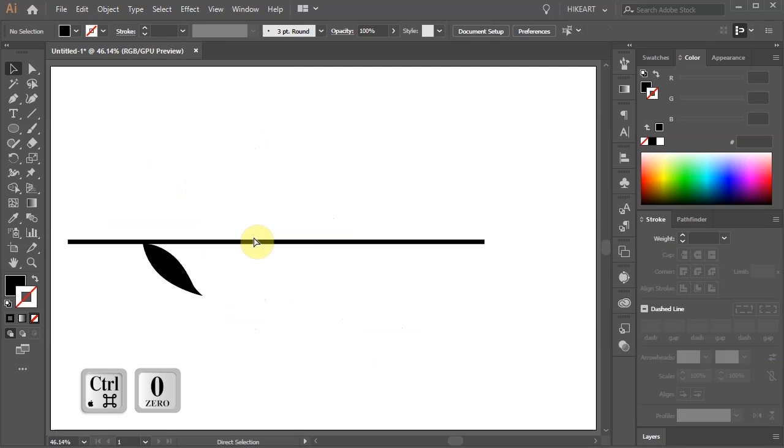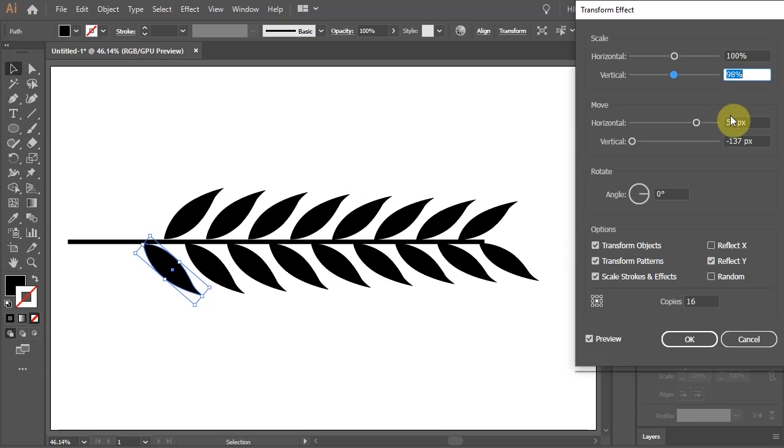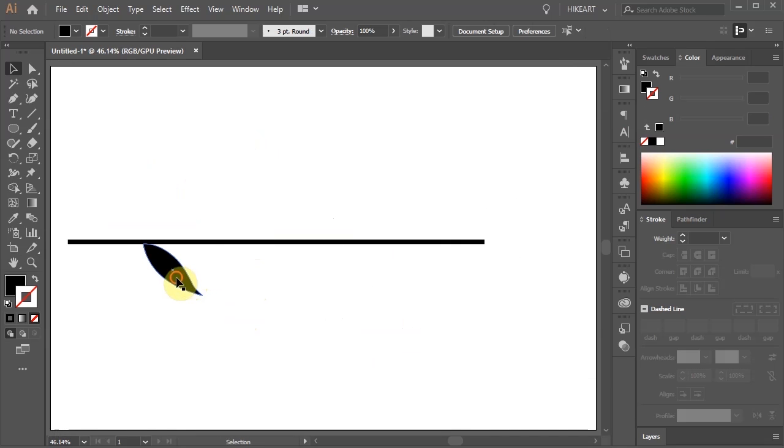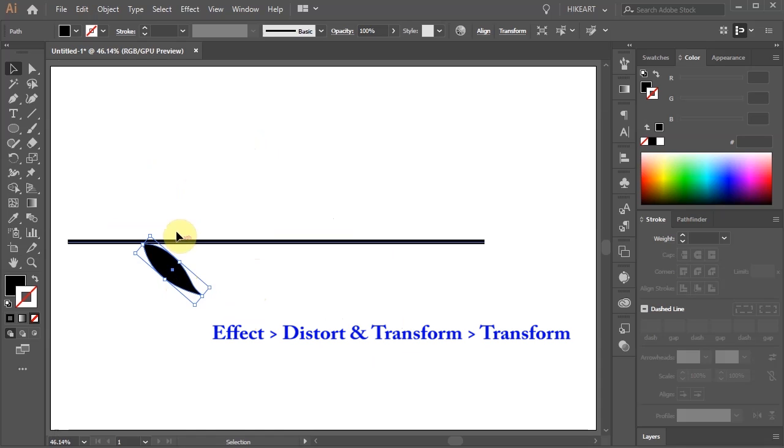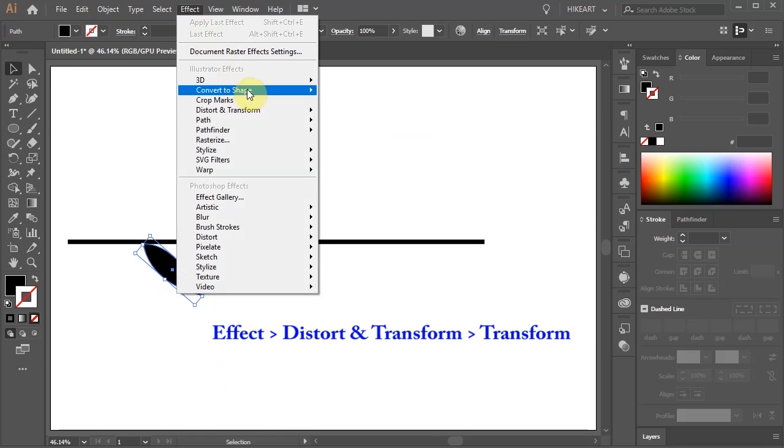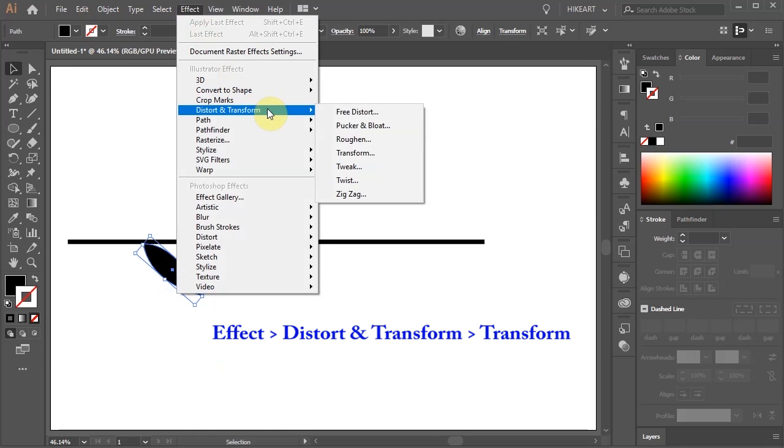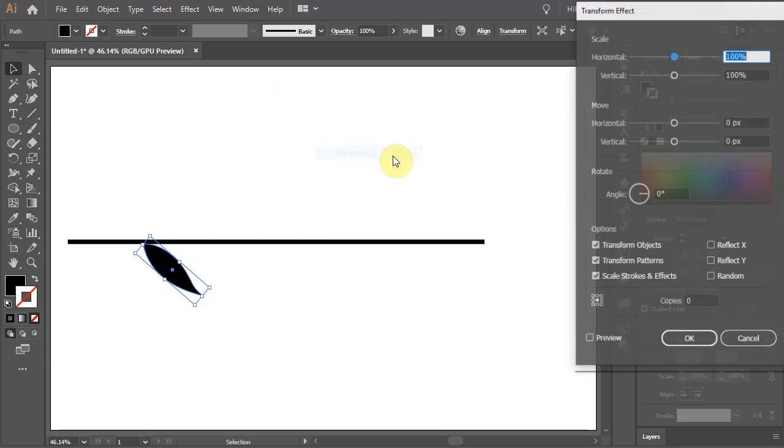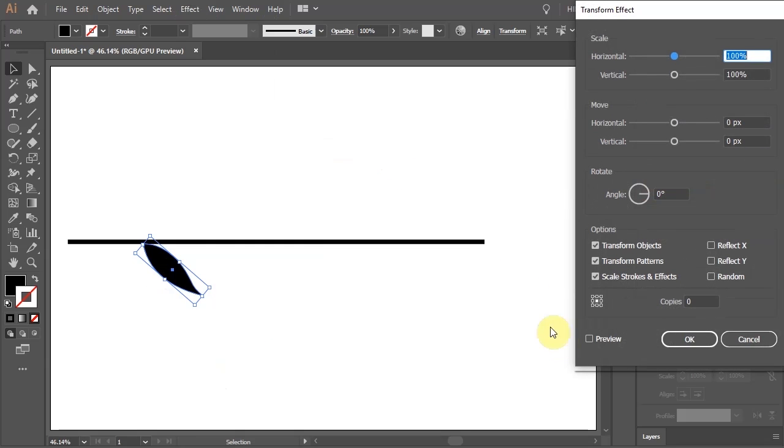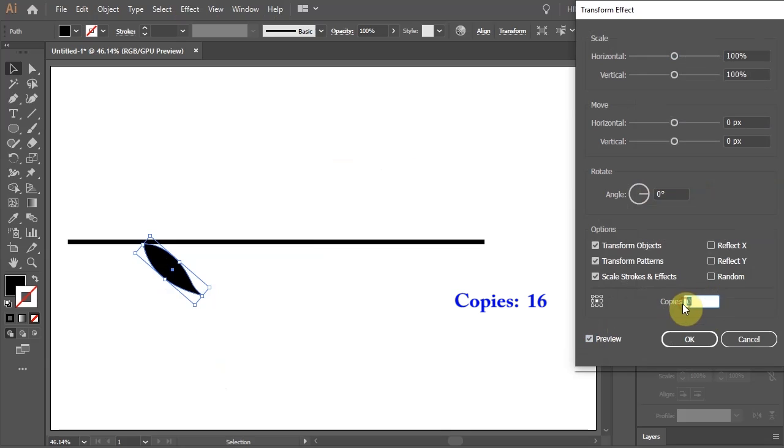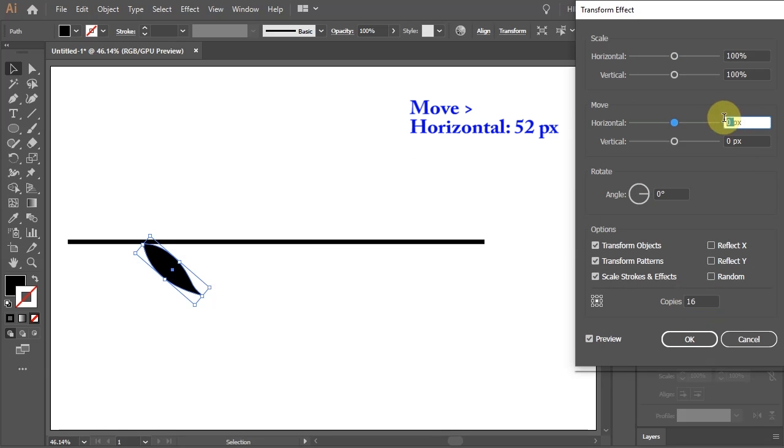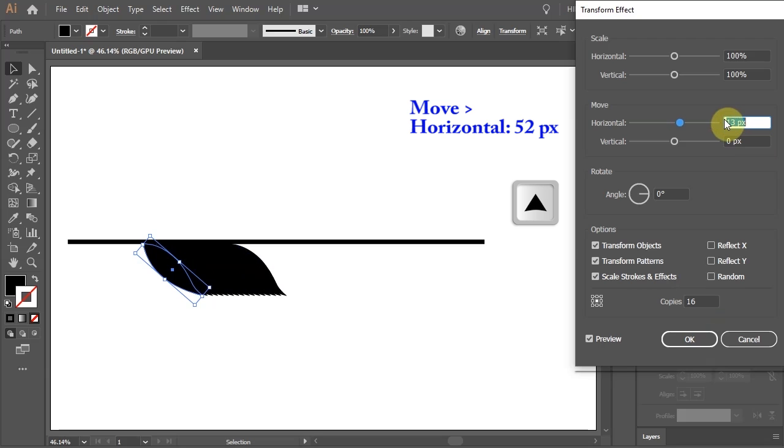Next we'll create more leaves and arrange them along the stem. With the leaf selected go to Effect, Distort and Transform and choose Transform. Turn on the preview box to see what we are doing. Here you can experiment with different values to get the effect you desire. Let's change the copies to 16 and the horizontal move value to about 52.